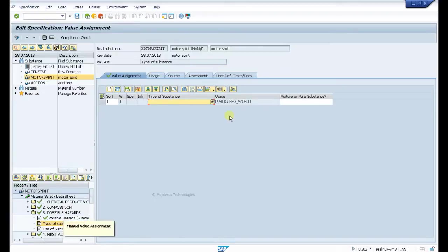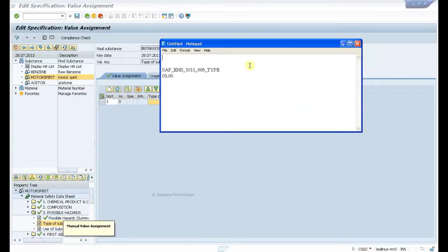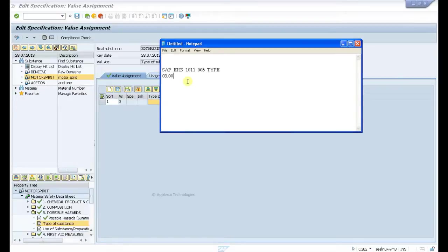For possible hazards, we make a note of this field or the phrase 03.00, which is actually a phrase group.